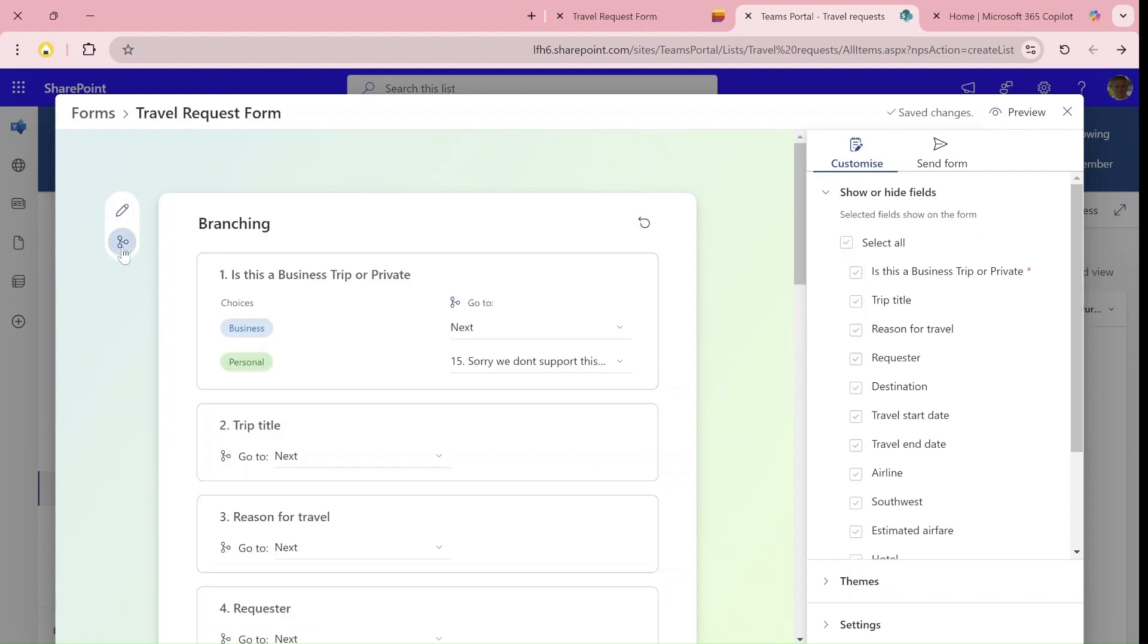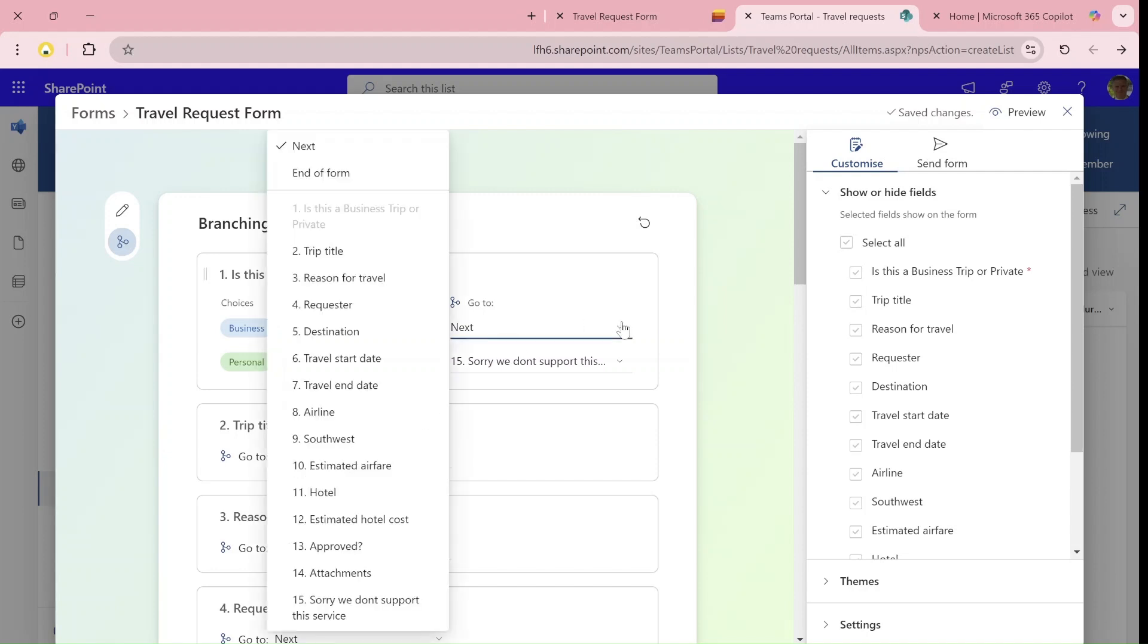As you can see here, I switched to the branching. Because it's a choice column, for each possibility, I said if it's business, just continue to the next one. There are all kinds of possibilities.